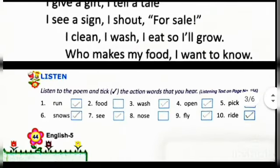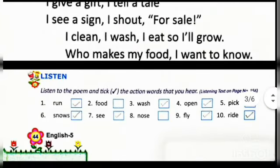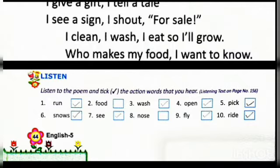The question asked is: listen to the poem and tick the action words that you hear. From all the words given, we have to find out the action words used in the poem and tick them. First: 'run' — yes, the word 'run' is used, so we will tick it.